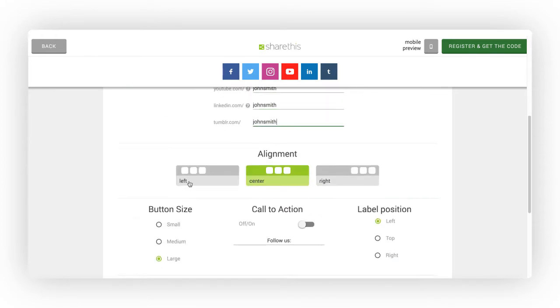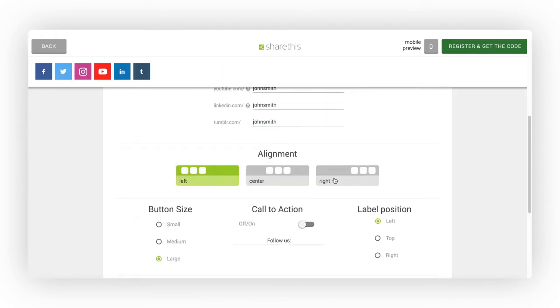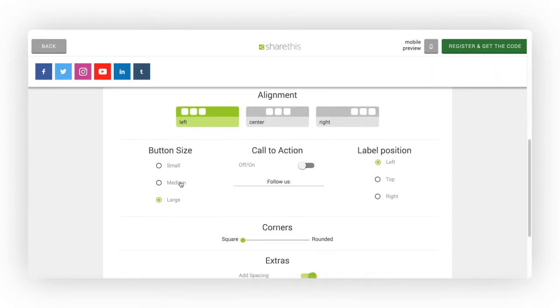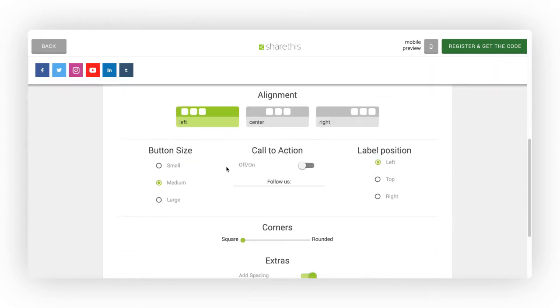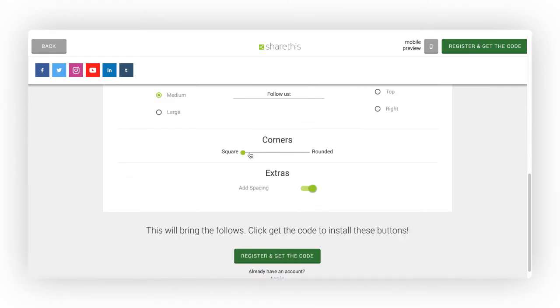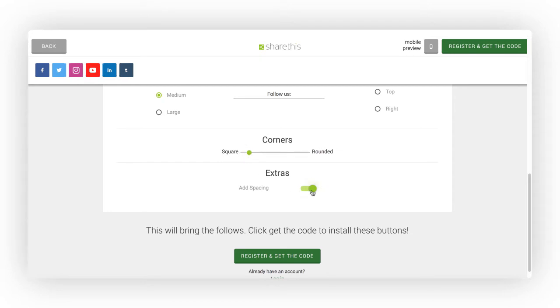Next, you can configure the button design by adjusting the alignment, choosing the button size, enabling the call to action to on or off, choosing the label position, making the button square or rounded, and adding extra padding if desired.